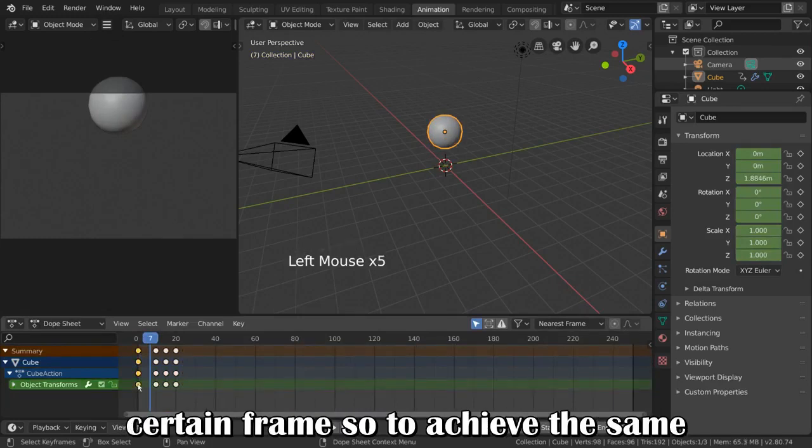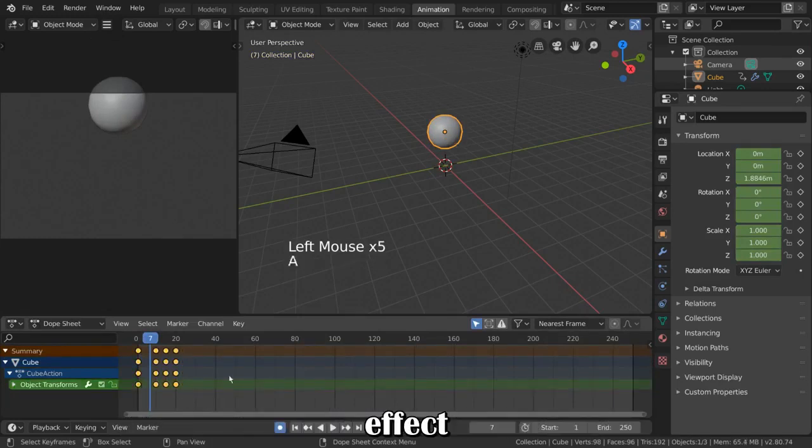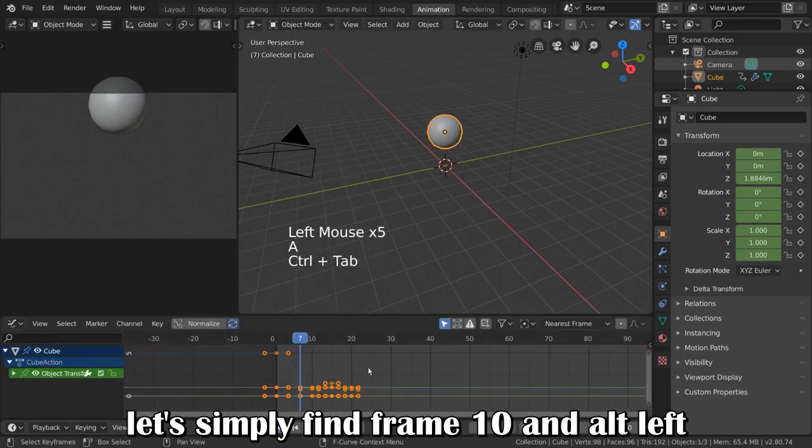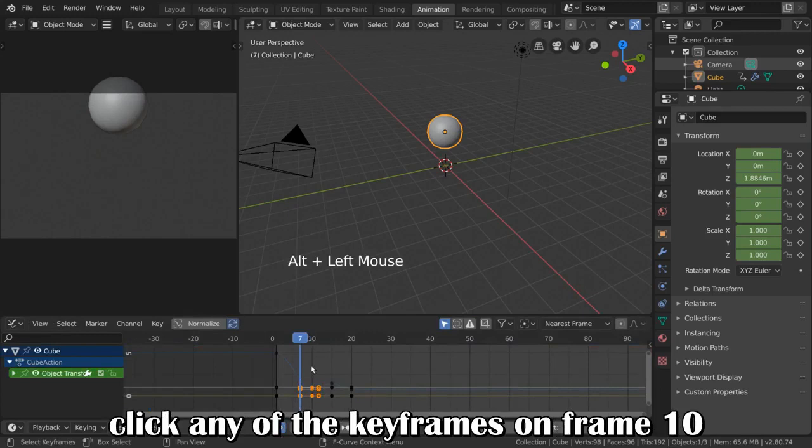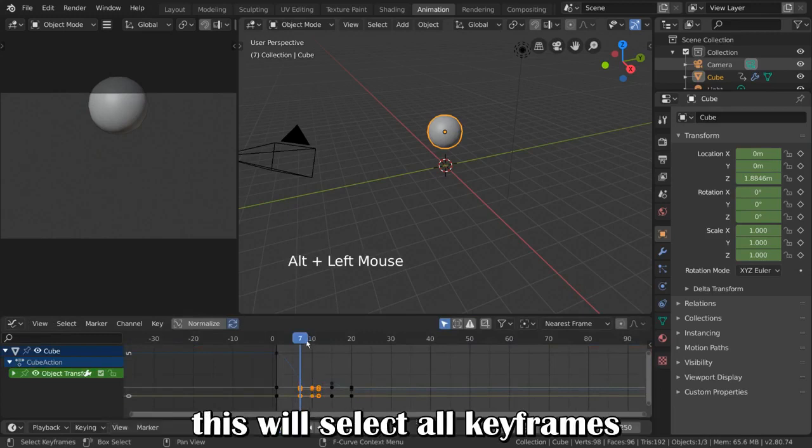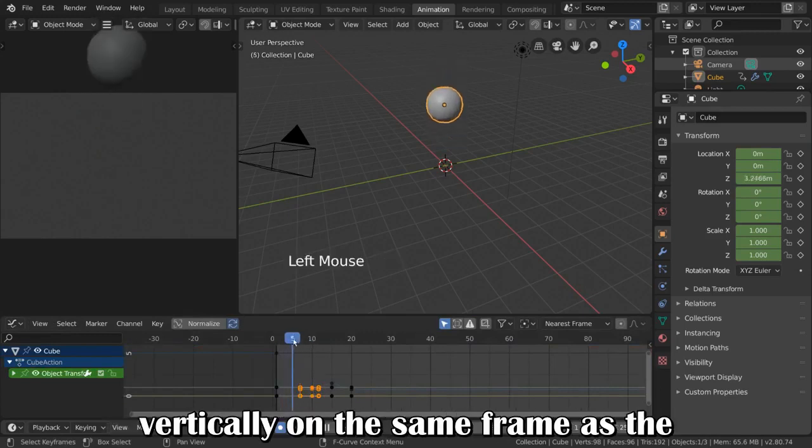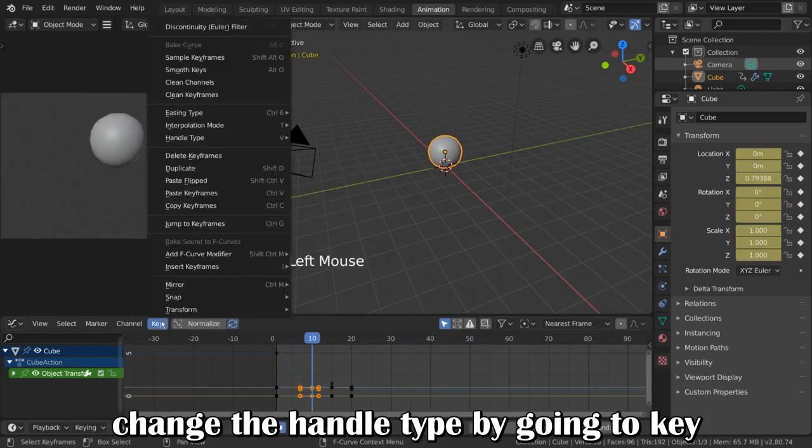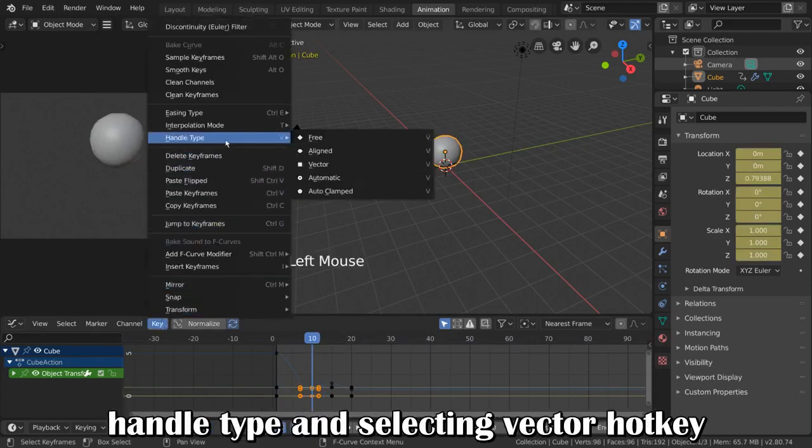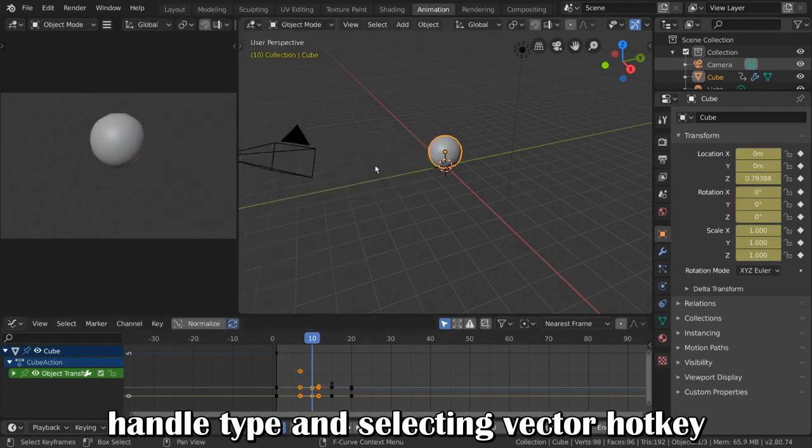So to achieve this same effect, let's simply find frame 10 and Alt-Left-Click any of the keyframes on frame 10. This will select all keyframes vertically on the same frame as the keyframe you selected. Now, we can simply change the handle type by going to Key, Handle Type, and selecting Vector.